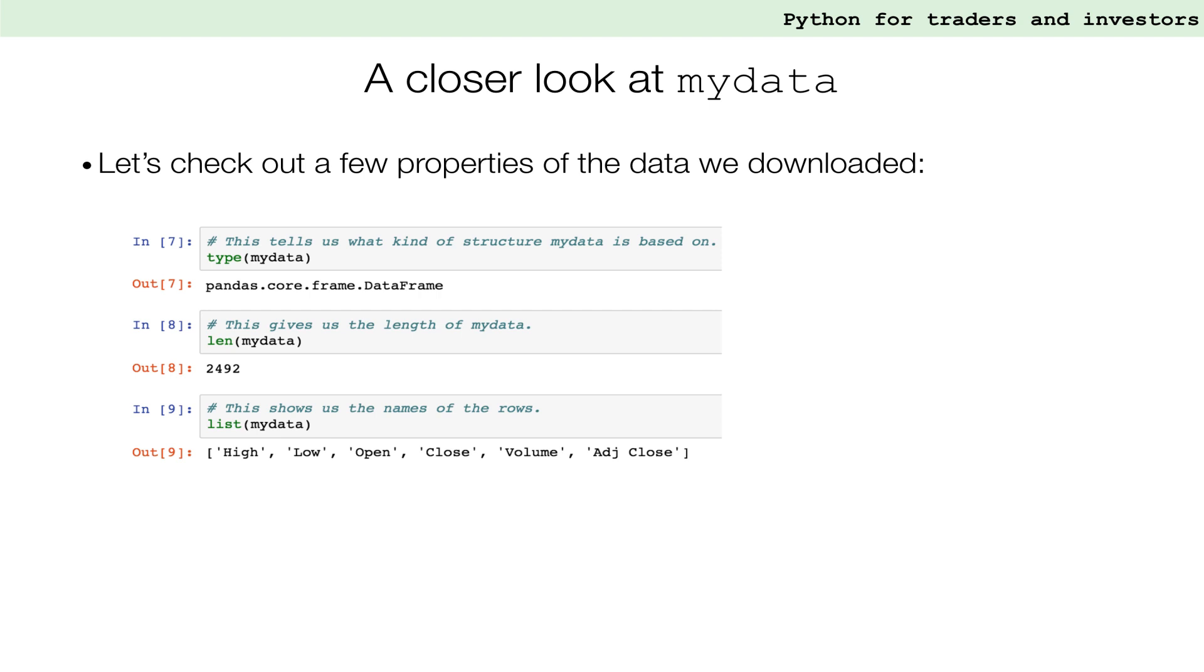When we query the length of our data frame with len, Python will return the number of timestamps in the series. In our case, we have data points for 2492 days. Using the list function, we can also print the names of the columns in our data frame. Note that the timestamps are not classed as column. They are referred to as an index.